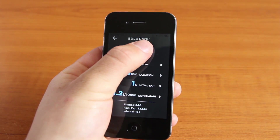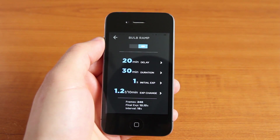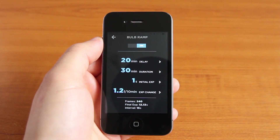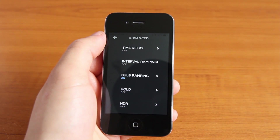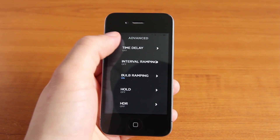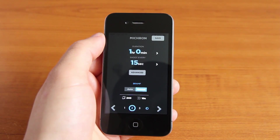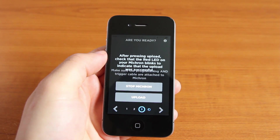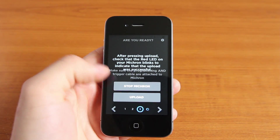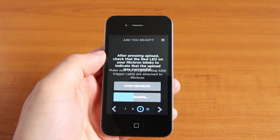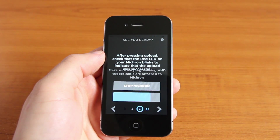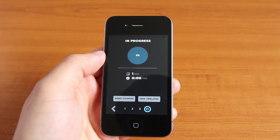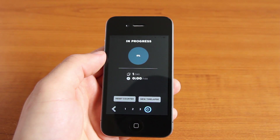So once that's sorted, go back, make sure you tap the on button and then go back again to the second page. The numbers are circled at the bottom of the screen and then click the arrow button to the right. Then, once your camera is connected to the Micron and the Micron to your phone, hit upload. Don't forget that your camera must be in bulb mode for this to work. Here's an overview of the settings I used in this tutorial.